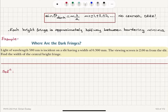The width of the central bright fringe is the difference between the two first dark fringe positions: lambda L over a minus (negative lambda L over a), which equals two lambda L over a.